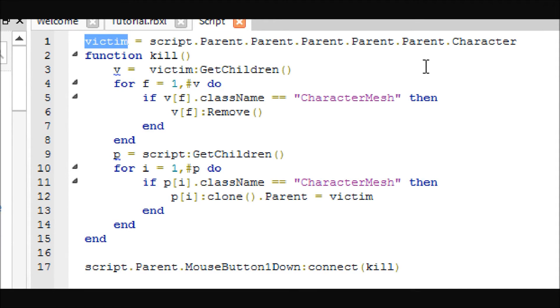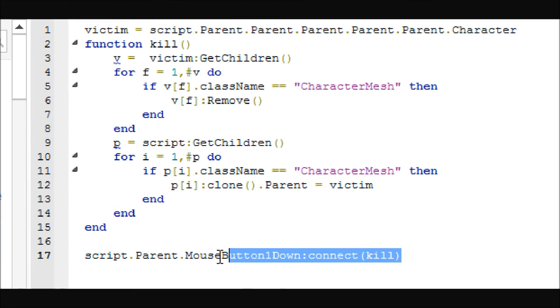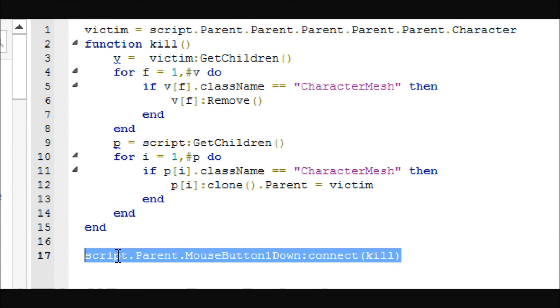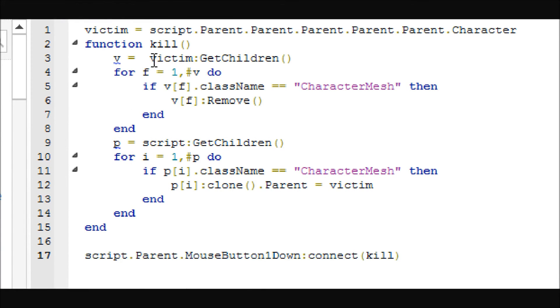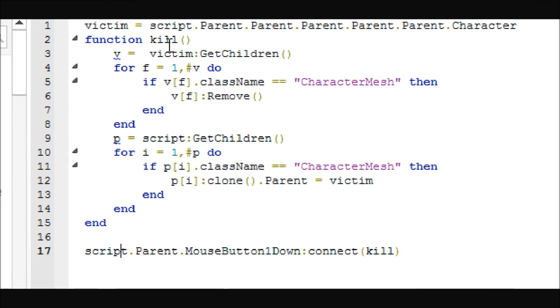Basically, the victim is defining the player's character, which is the physical one, the one that is inside workspace, the one that we can actually do stuff with. Then, we are going to use this line to call the on-clicked event for the button, or the mouse button one down event. And, it's going to call the function kill.